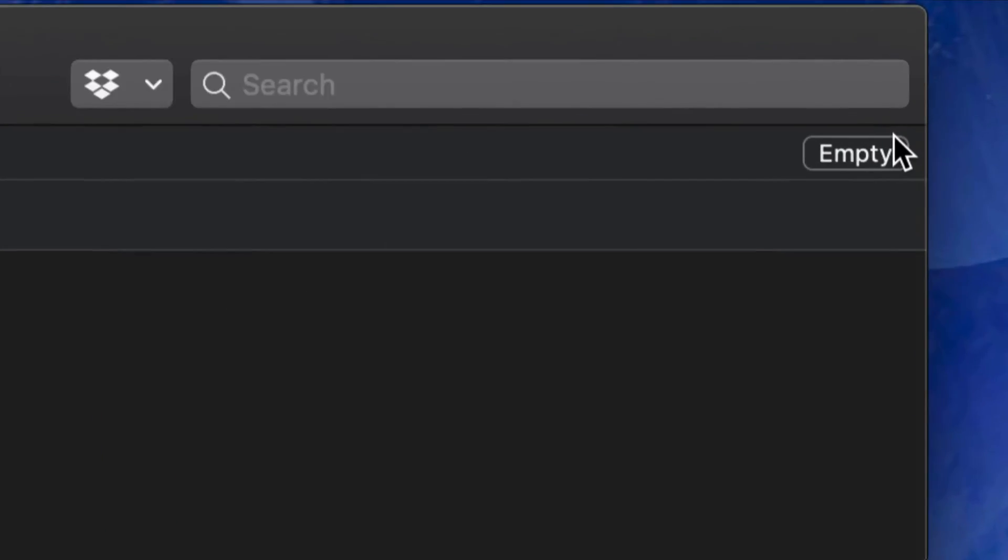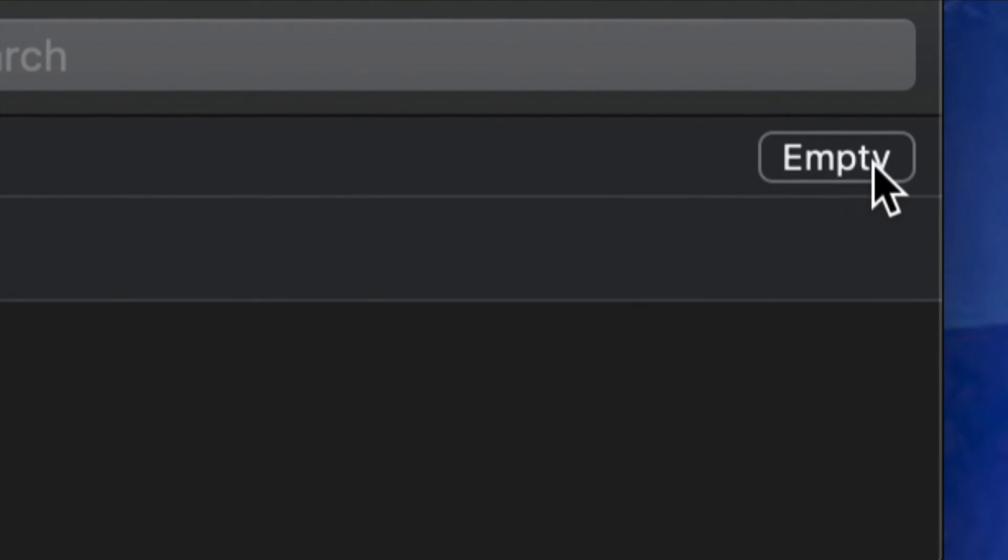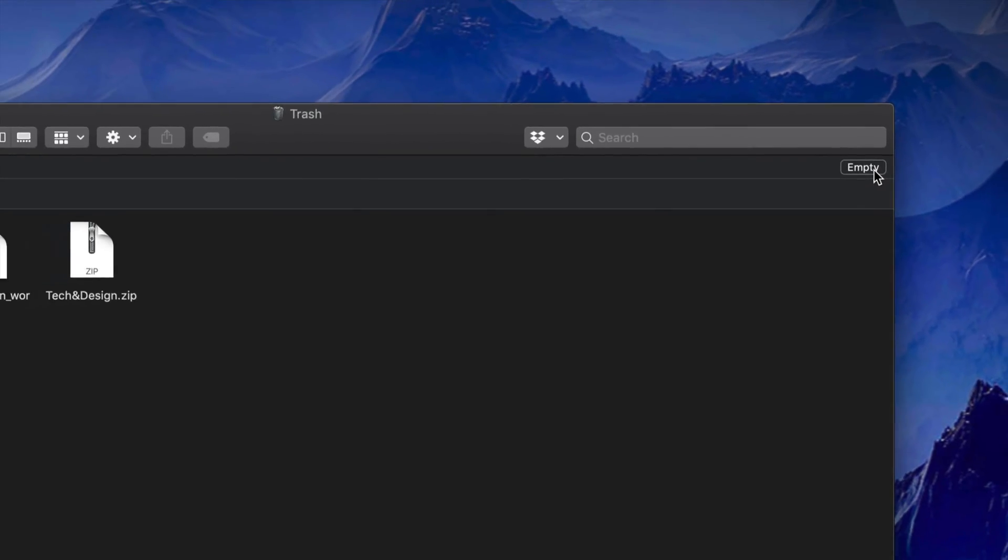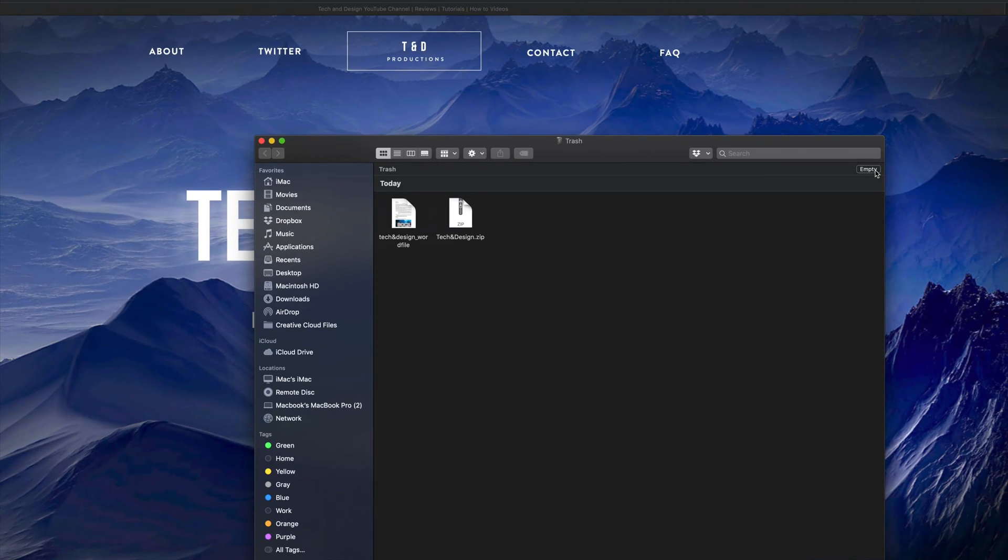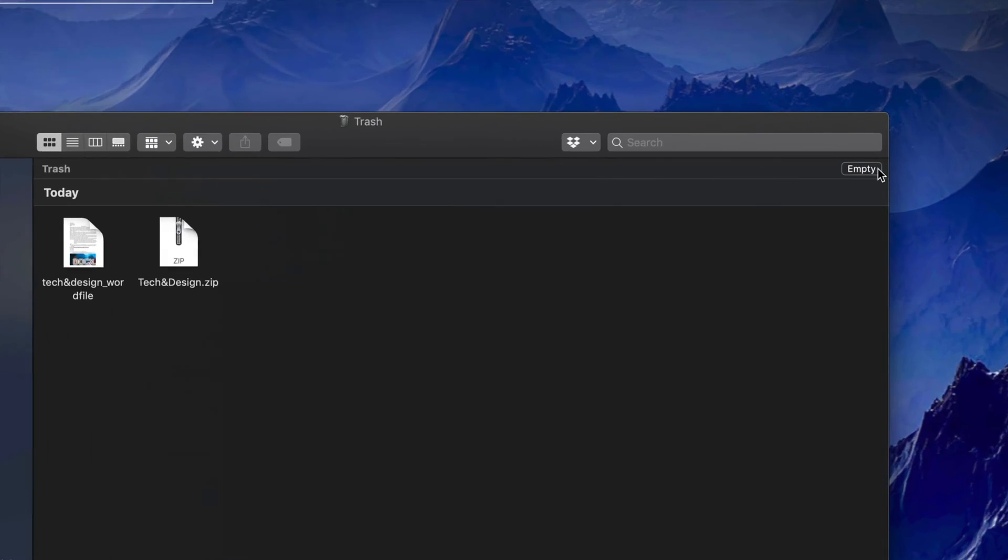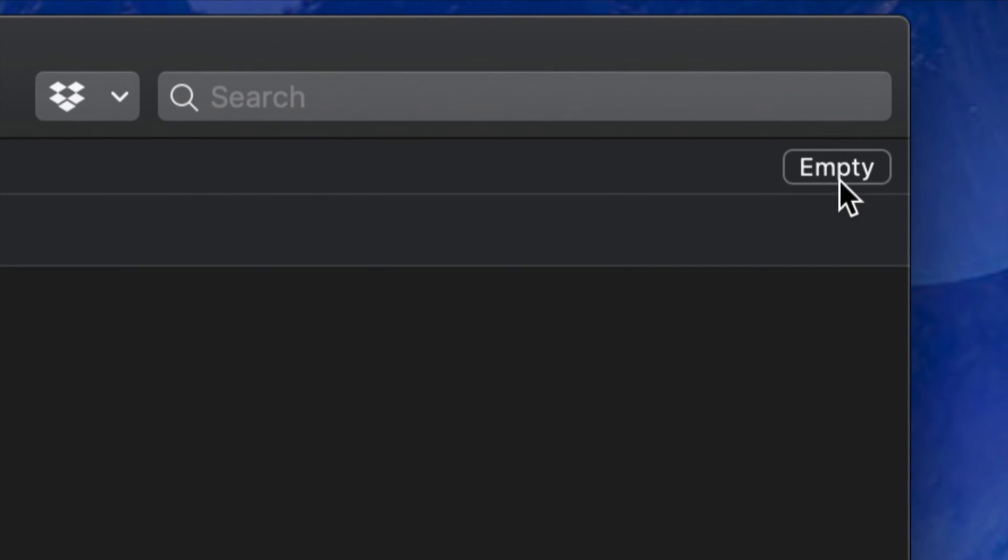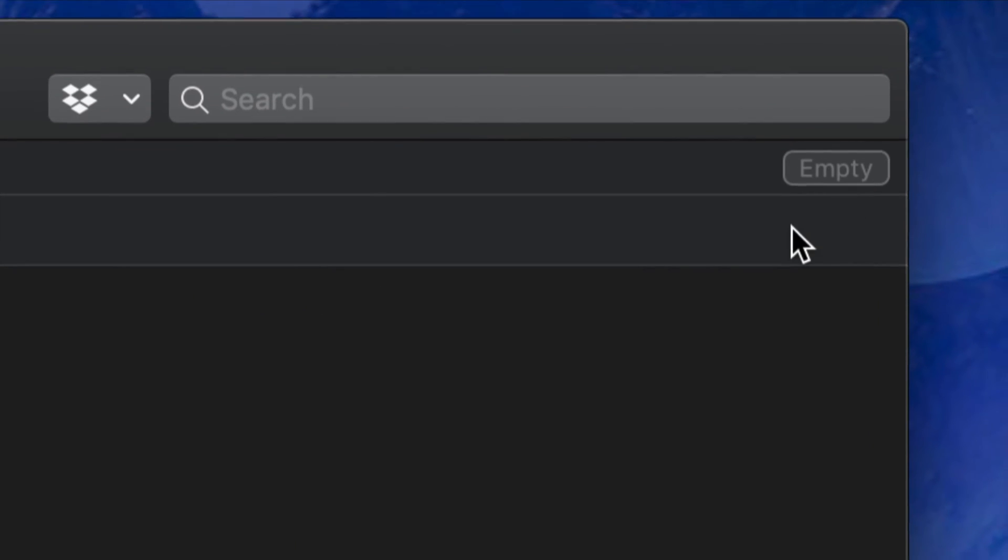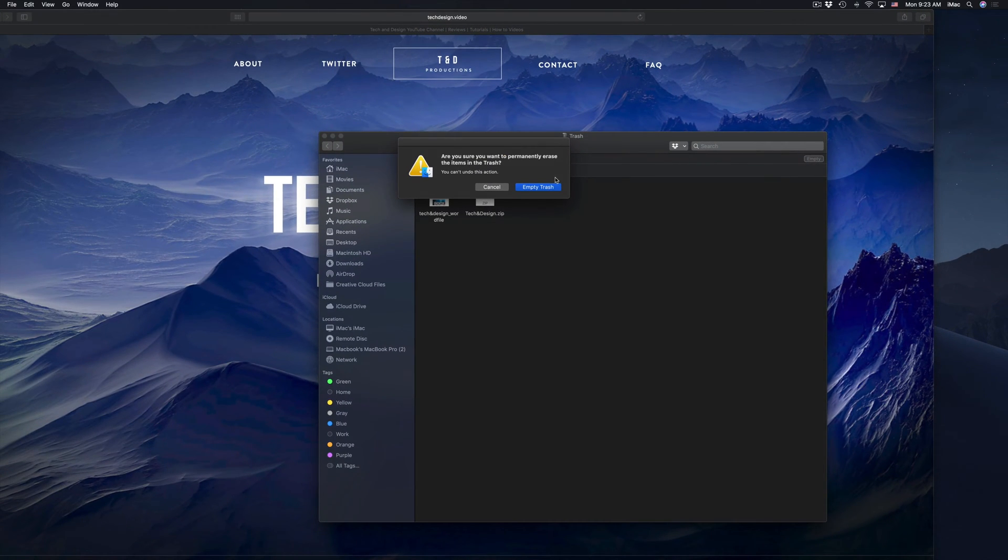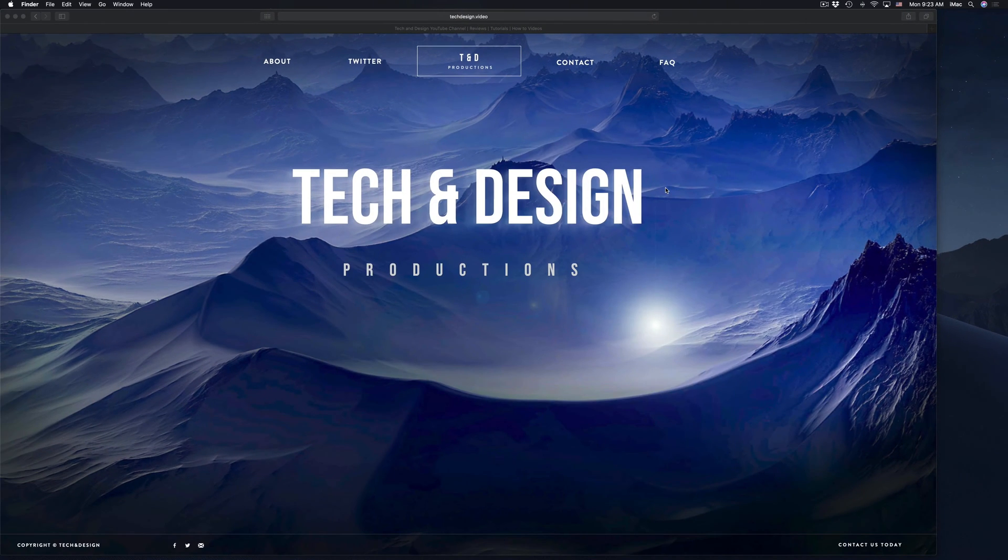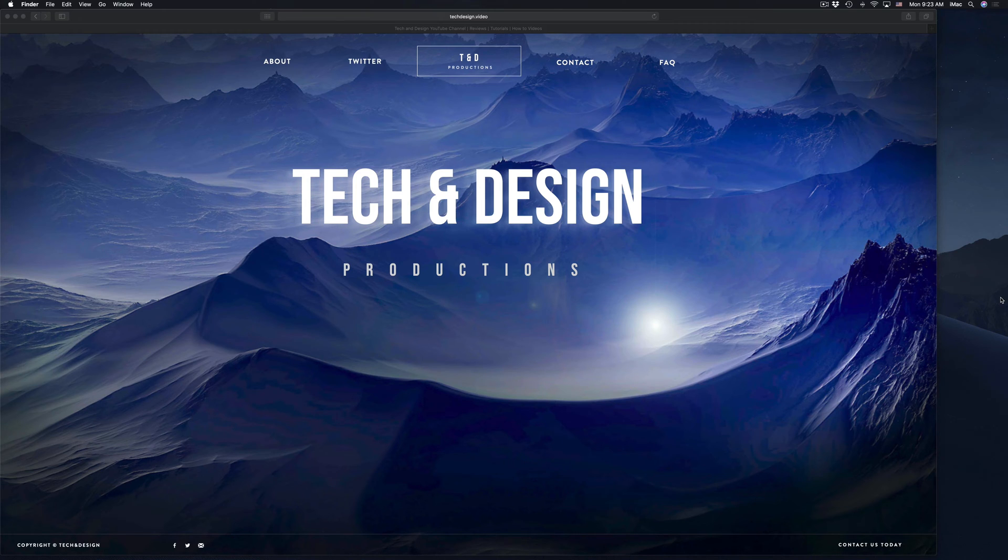So just press on empty. That's right here. So that's the top right hand corner, you will see empty. We're going to empty that out. Empty again. And we're done. So that's how you delete files on Mac.